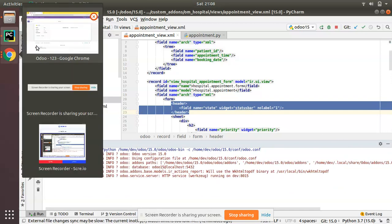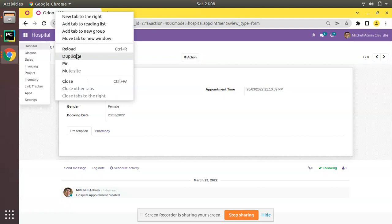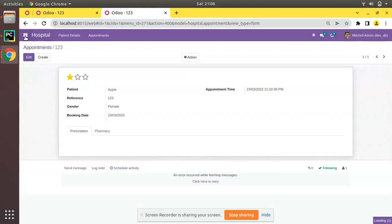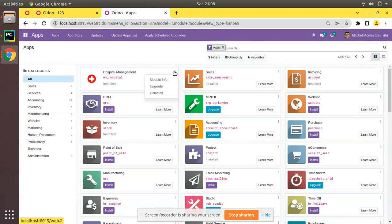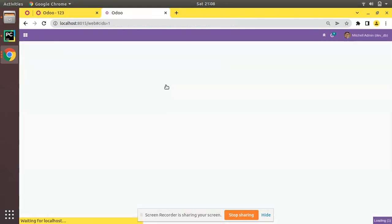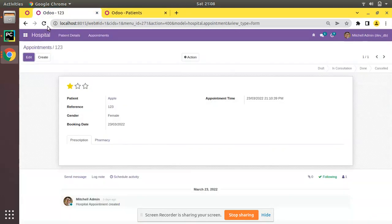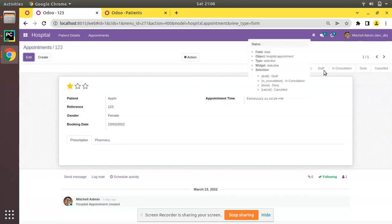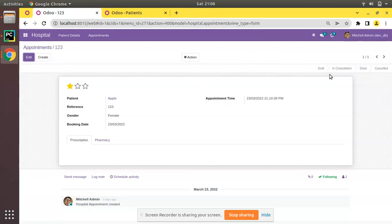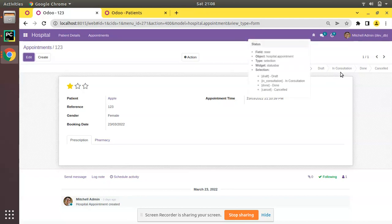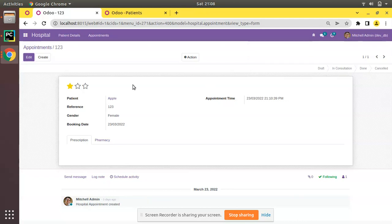I'll duplicate the tab, go to the Apps menu, and upgrade the om_hospital module. The module has been upgraded without any issues. After refreshing the screen, you can see a status bar has been successfully added — showing Draft, In Consultation, Done, and Cancelled.